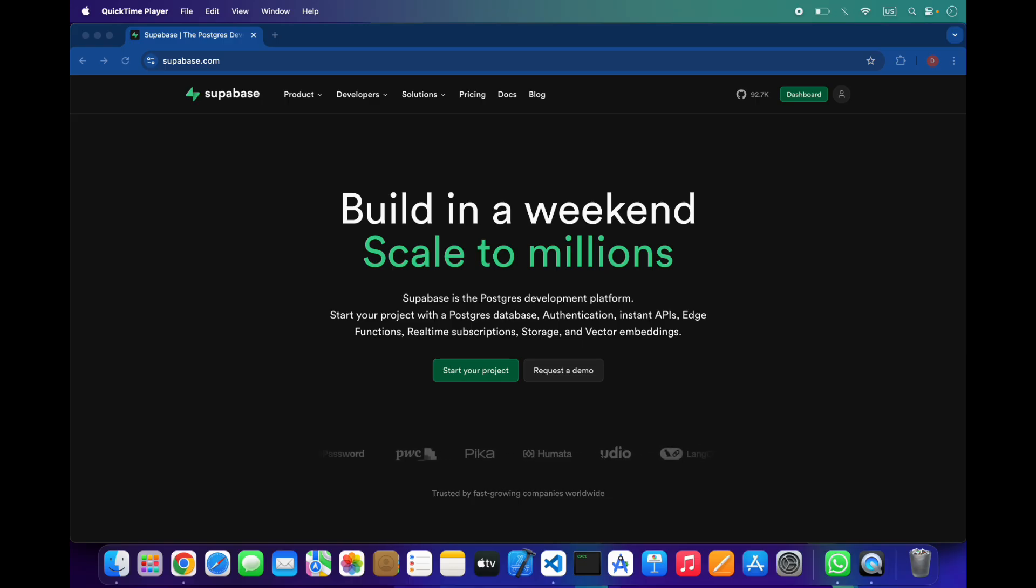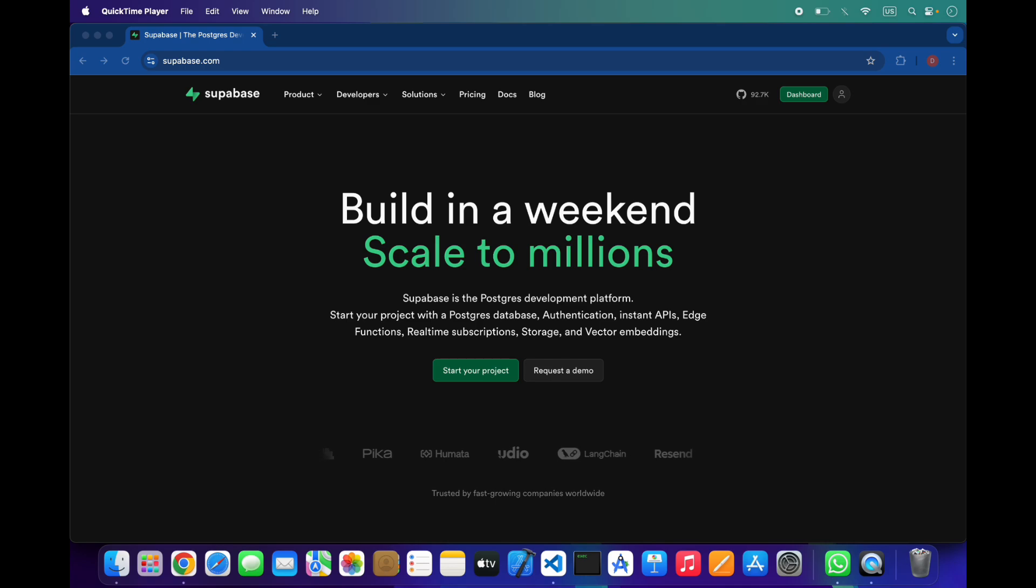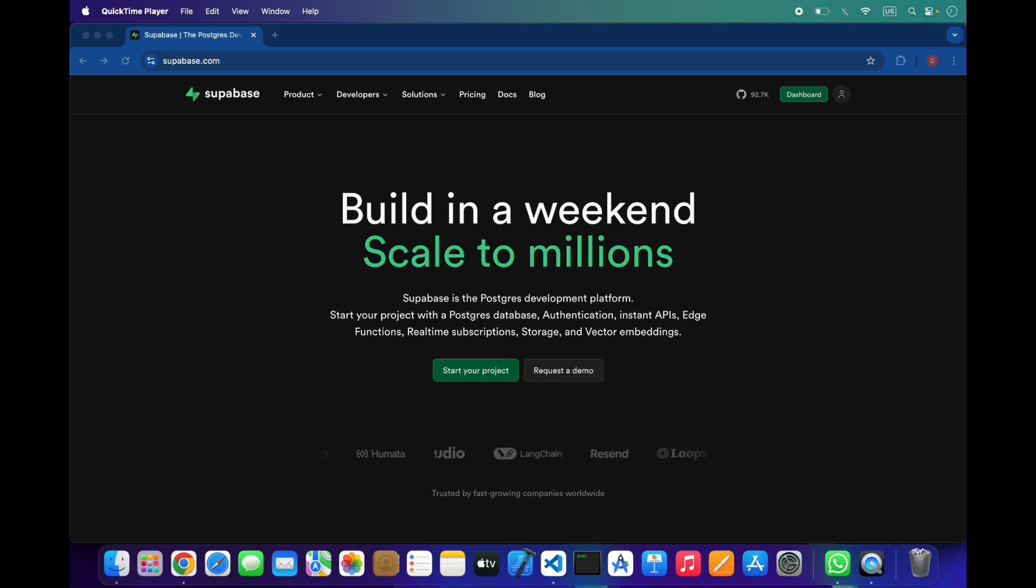Supabase also gives you a clean and powerful dashboard where you can manage everything: your tables, SQL queries, extensions, user authentication, file storage, logs, and performance monitoring. Most of the time you don't even need to touch a backend server because everything can be done right from the dashboard.